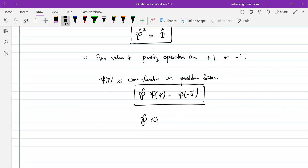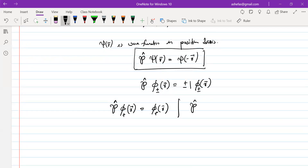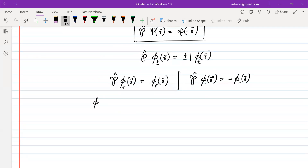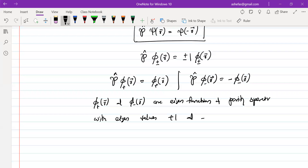The parity operator can have two eigenfunctions, which I'll write as psi-plus of r and psi-minus of r, with corresponding eigenvalues plus one and minus one respectively. The parity operator acting on psi-plus of r gives plus one times psi-plus of r, and acting on psi-minus of r gives minus one times psi-minus of r. So psi-plus and psi-minus are eigenfunctions of the parity operator with eigenvalues plus one and minus one respectively.